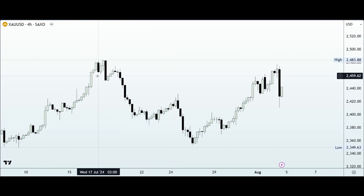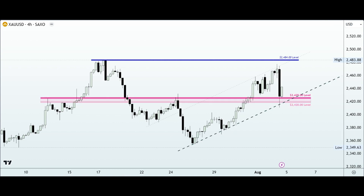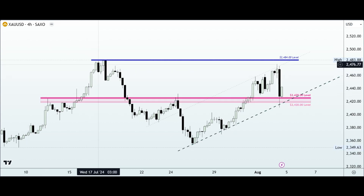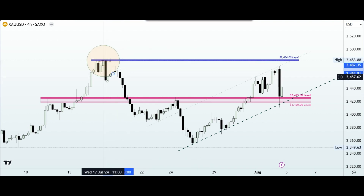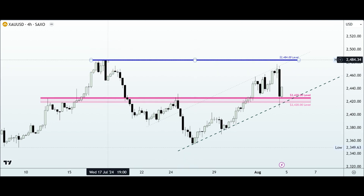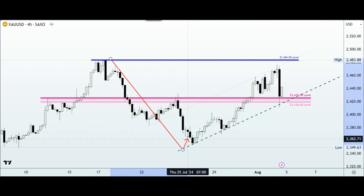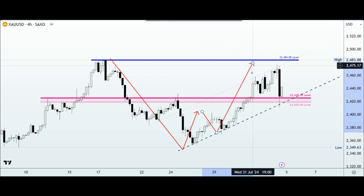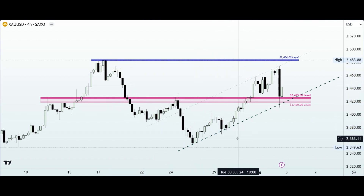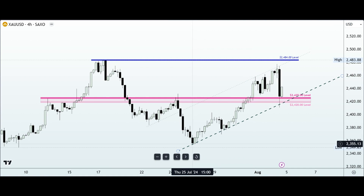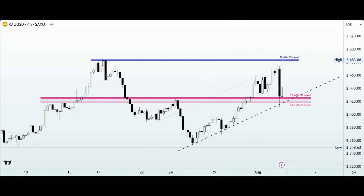Scaling down into the four-hour time frame, what I did here was to consider the character of price action over the last three weeks or so — especially since price action tested the all-time high at $2484. I want to consider that bearish move to the downside as a retracement of the bullish momentum that got us to that all-time high, and this whole move here could be the beginning or continuation of the uptrend move.